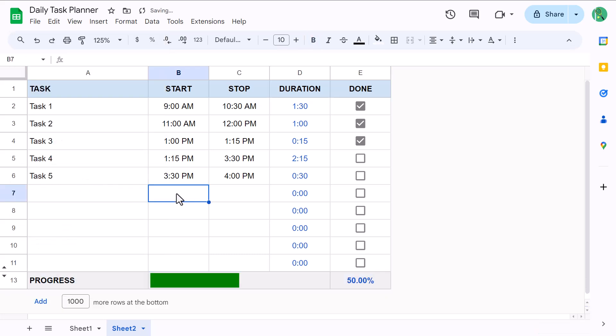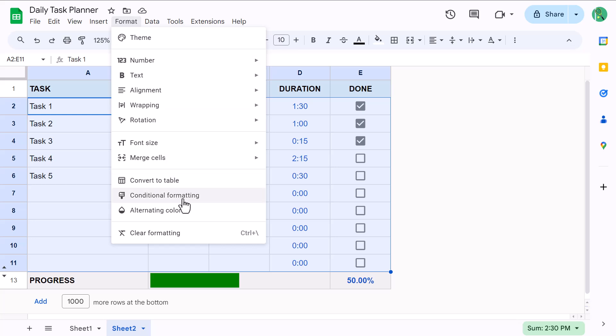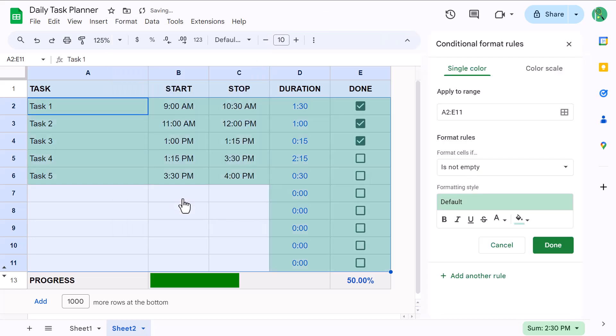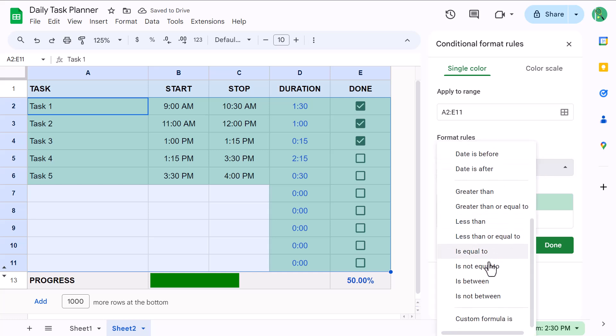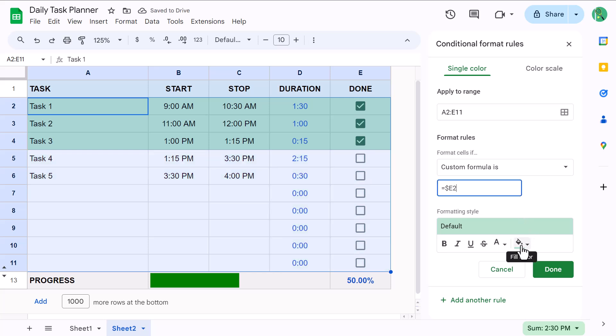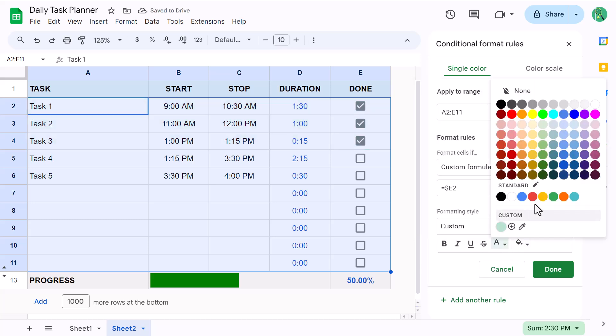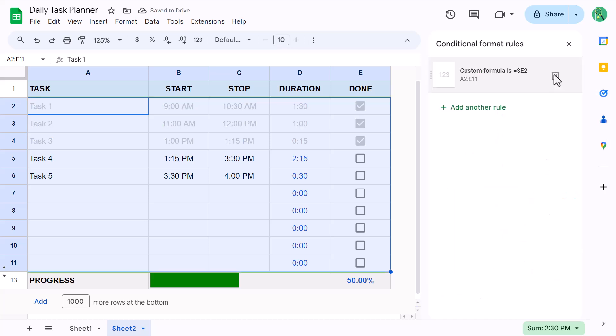Now, all that's left is to add the conditional formatting to gray out the completed tasks. So start by selecting the range A2 through E11 and go to format conditional formatting. Then under format cells, if select custom formula is and for the formula enter equals dollar sign E2. Now for the formatting style, click the paint bucket icon, select none, then click the font color button and select gray. You can then select done.